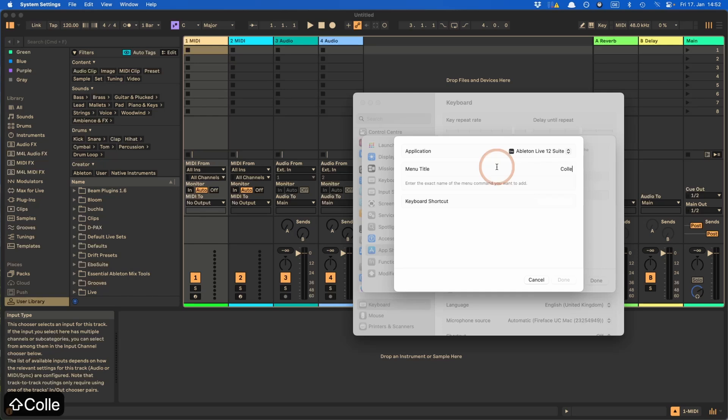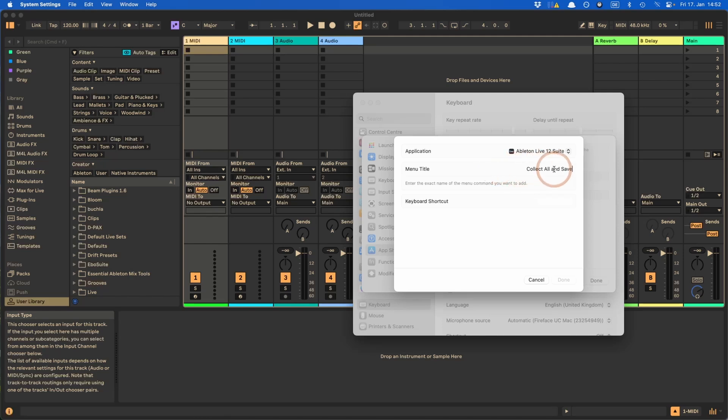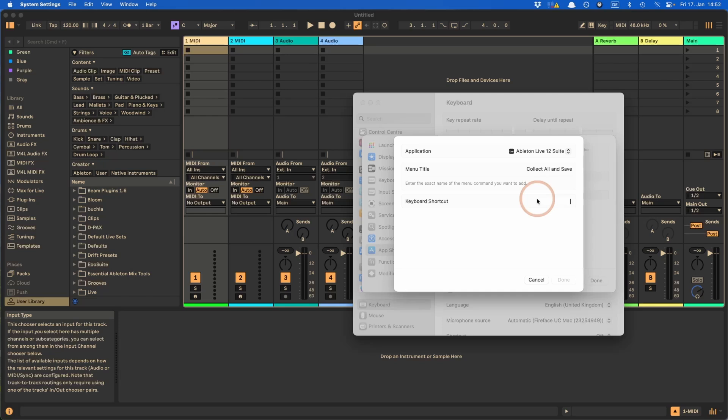So then we have to add the menu title exactly how it's written. So for Collect All and Save, we're gonna have to make sure that the 'and' doesn't have a capital letter at the beginning, because that's how it's written in the menu in Live. And for example, if you wanted to use something with three dots, for example, that is something that you have as well in Live, then you have to add the dots as well.